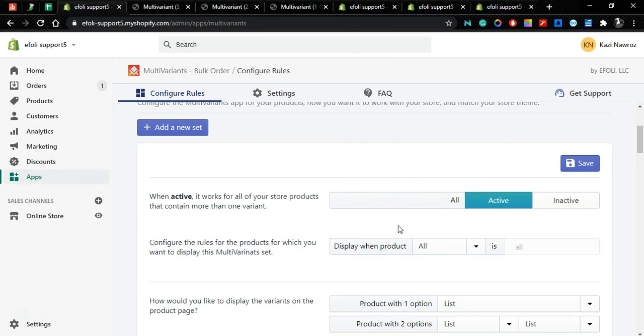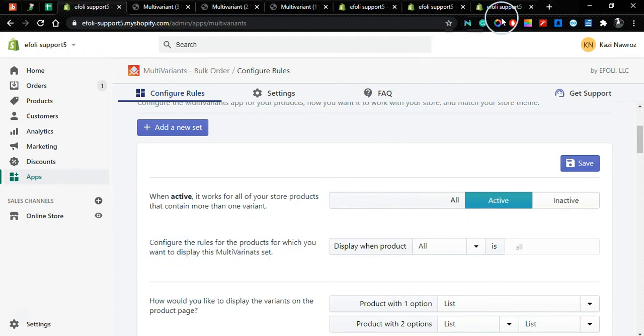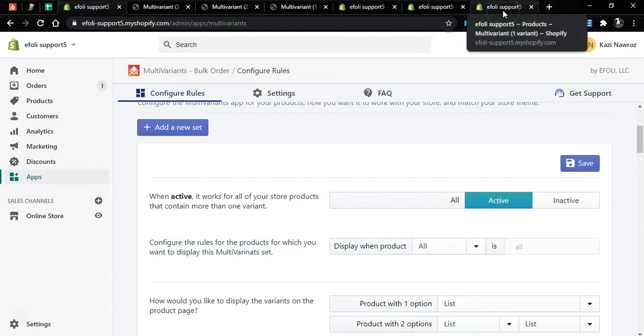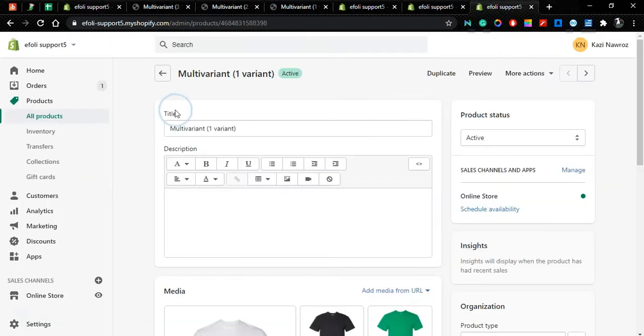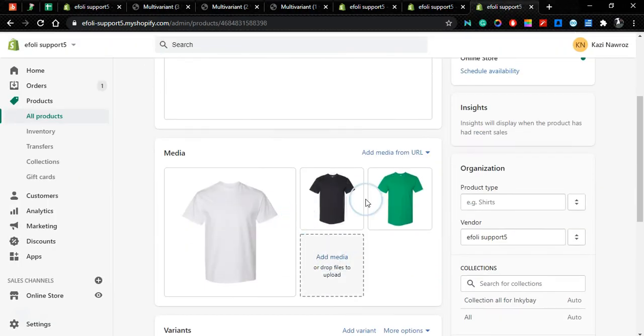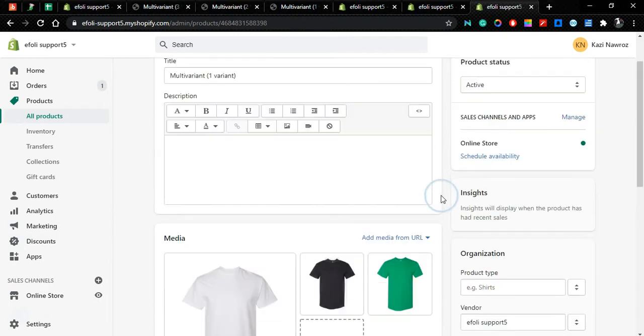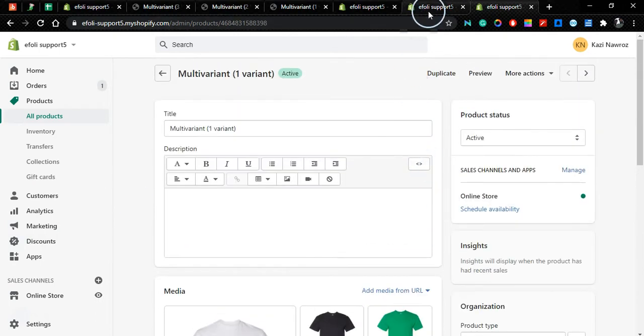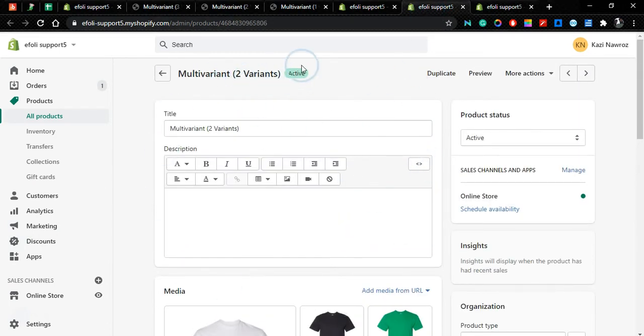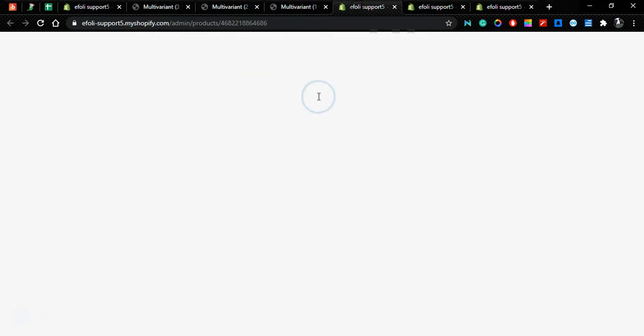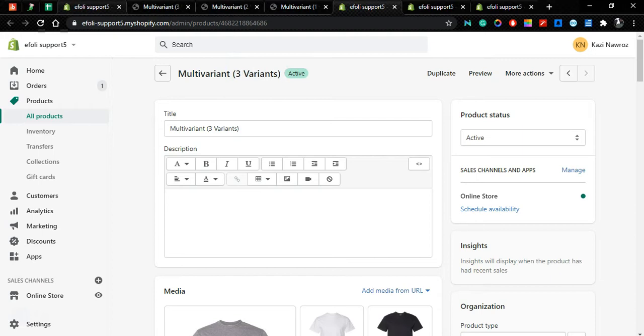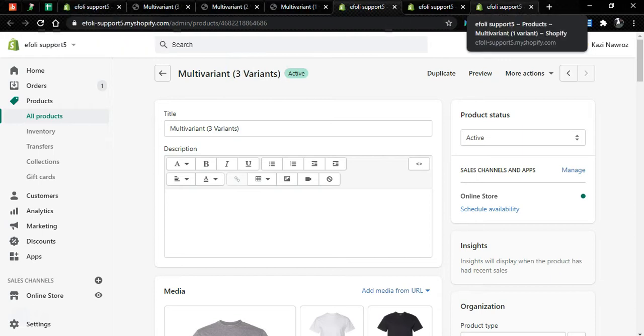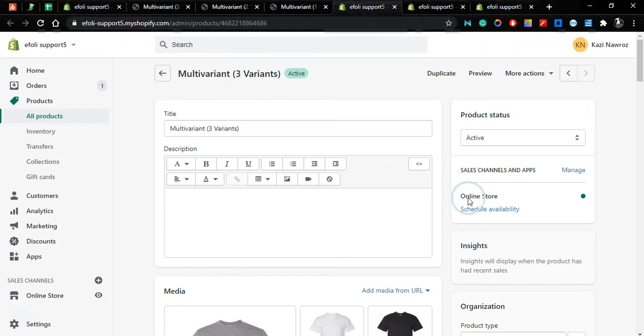So let's begin. First of all, we have created three different products with three different numbers of variants. This is a multi-variant with one variant of product, this is a multi-variant product with two variants, and this is a product with three variants.